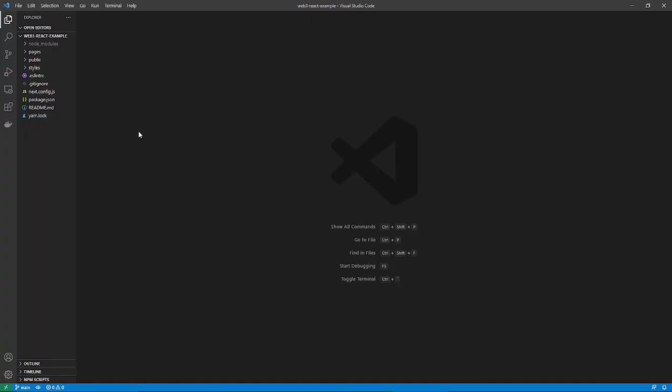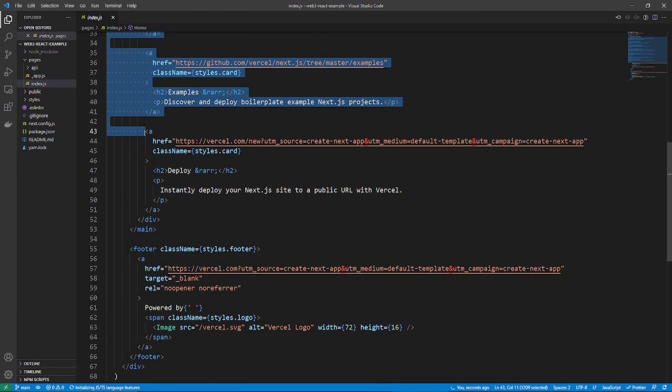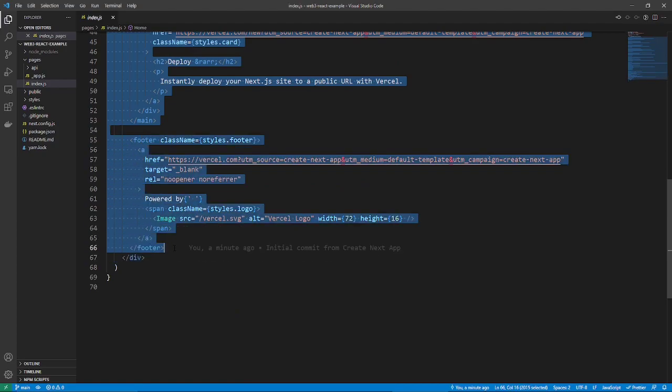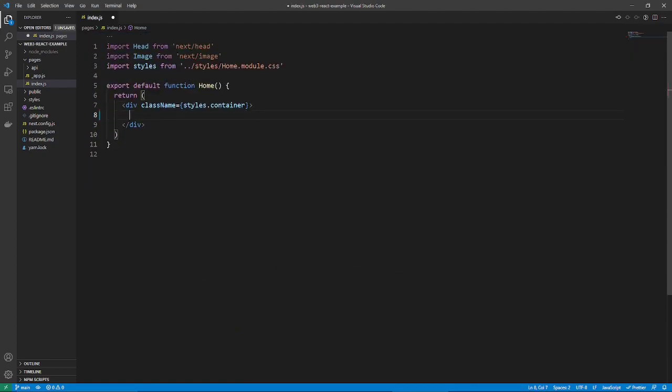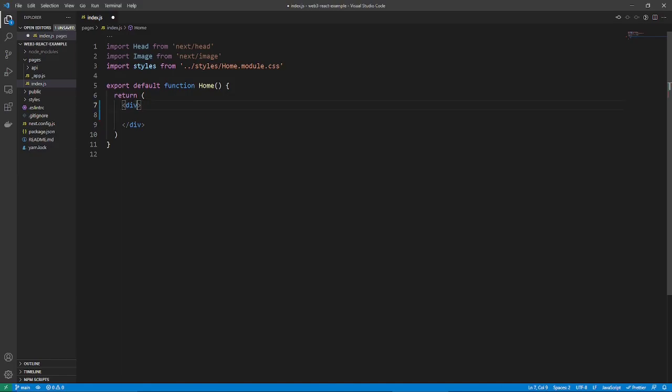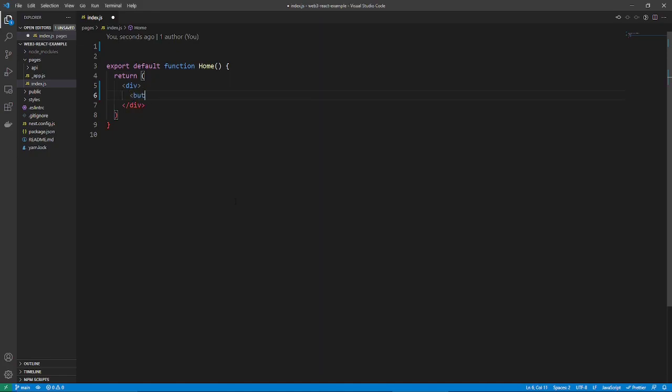The first thing that I'd like to do is get the visuals prepared. So I'm going to go into pages, and then index.js. And of course, I'm just going to get rid of all this junk. And then, first things first, let's create a button. And in that, just say, connect to MetaMask.